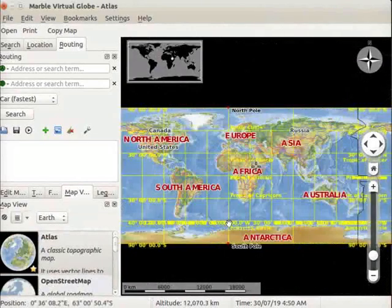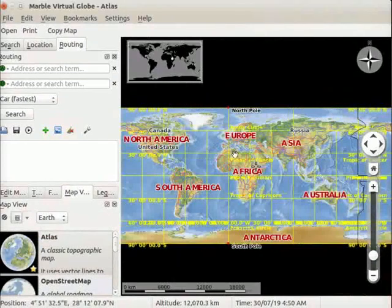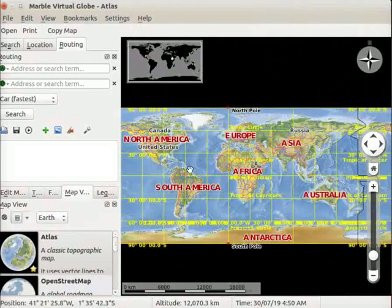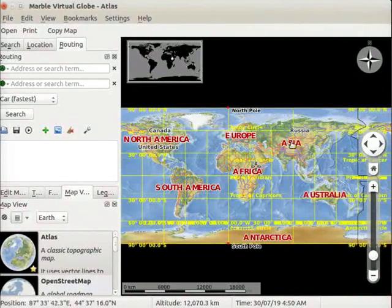Now we can see all the continents and oceans in the same plane. Observe that the land of Earth is divided into seven continents.